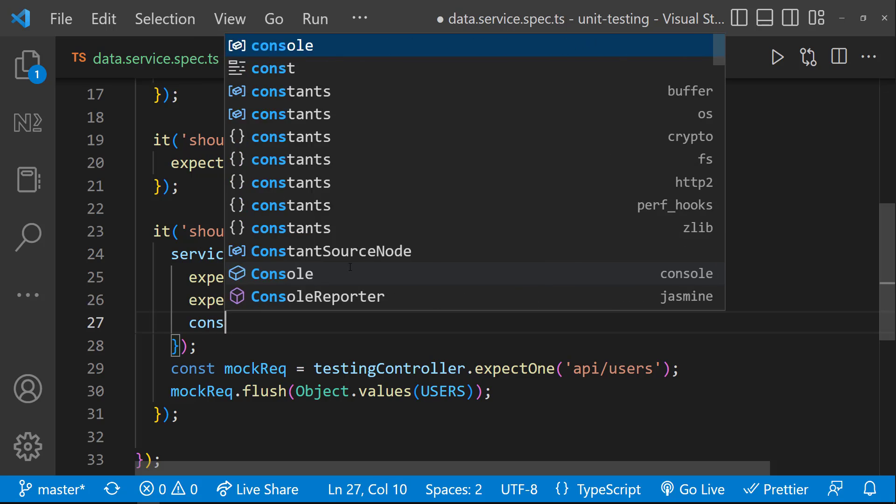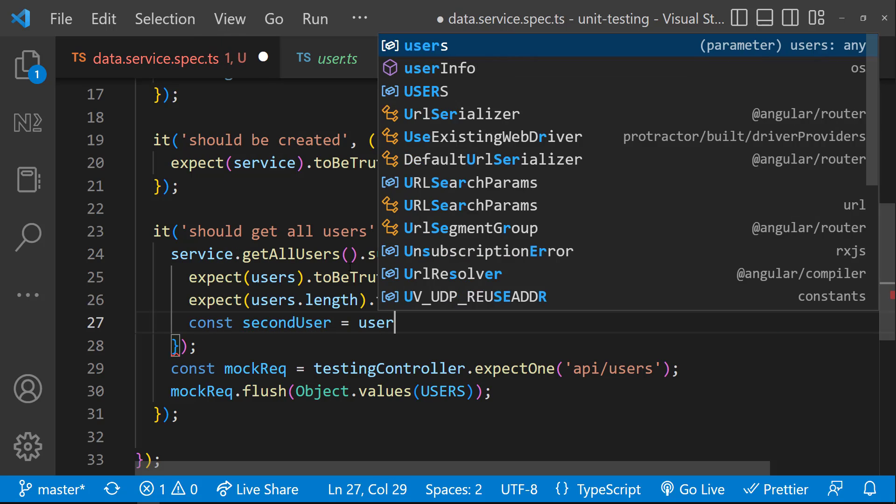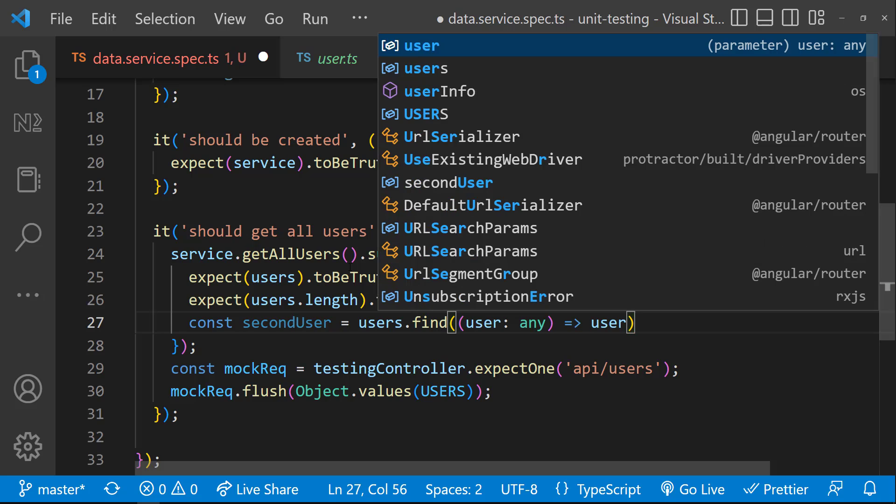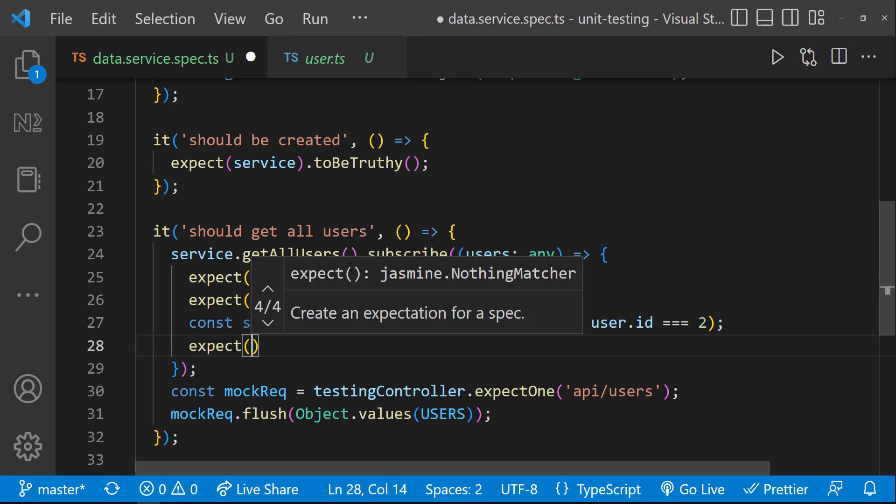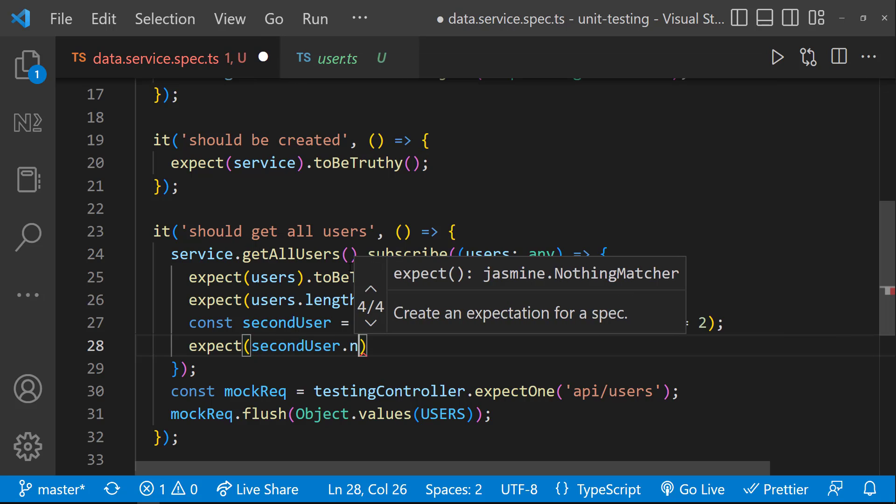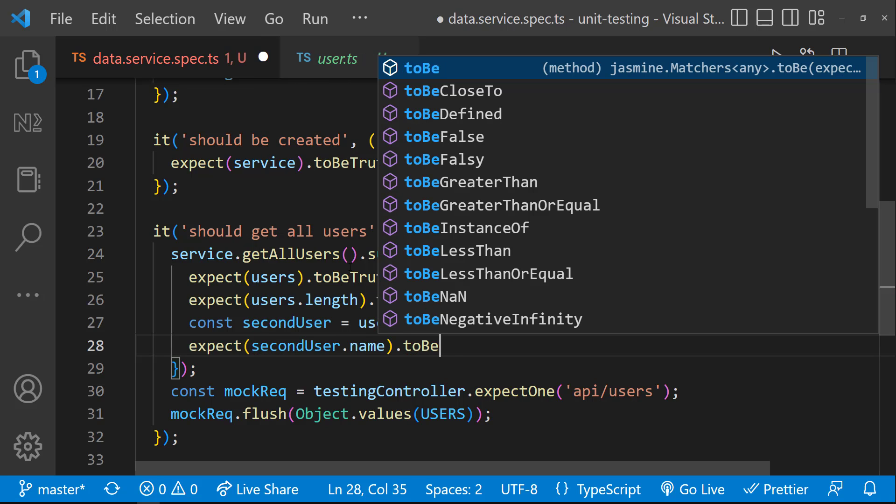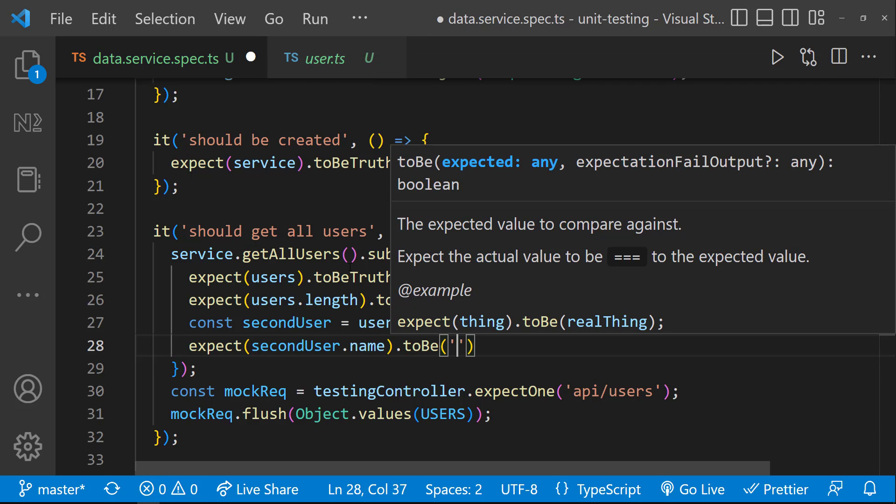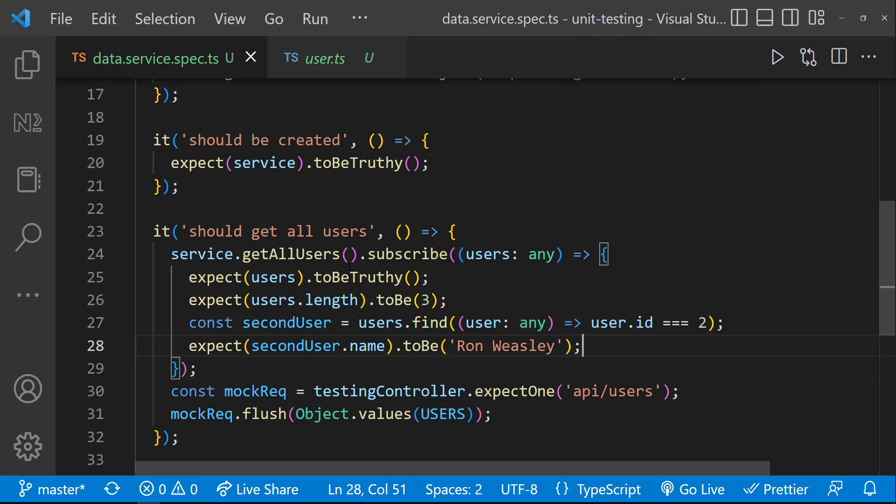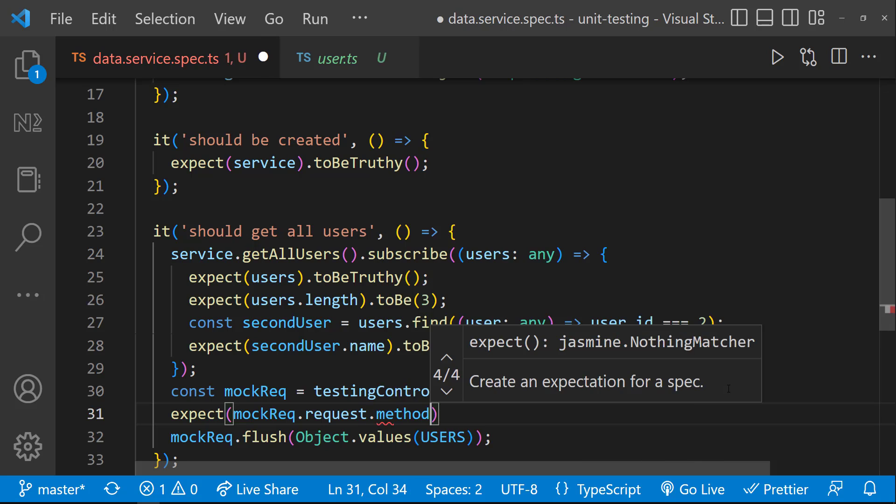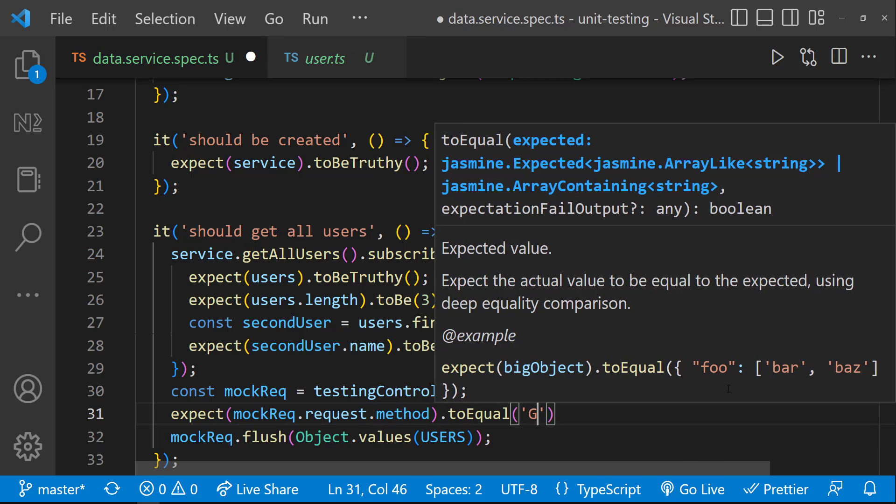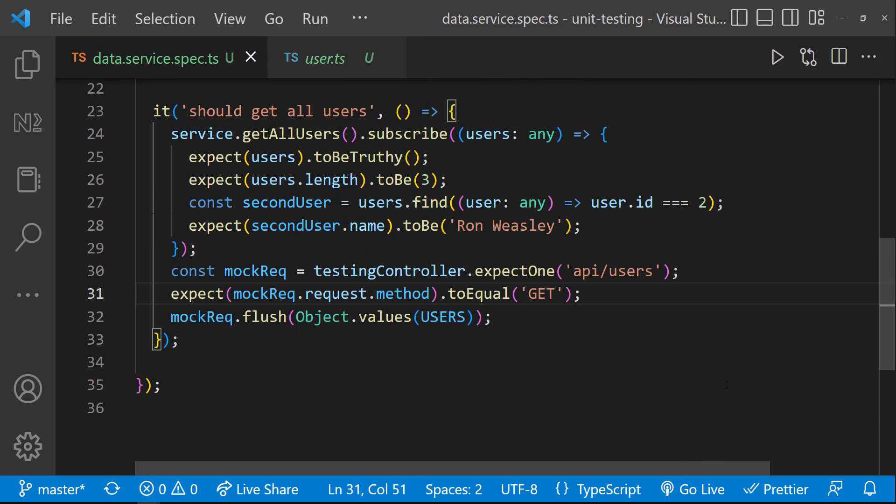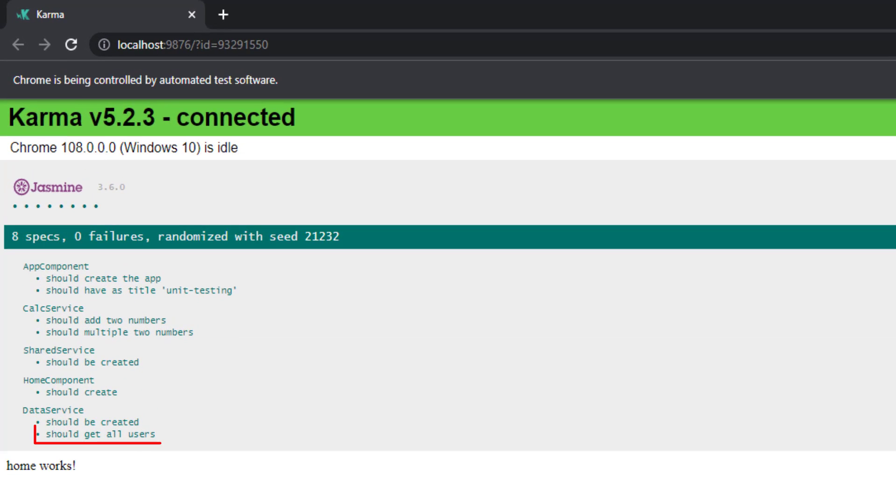Let me also find one particular user using the ID and validate the content. I am going to use expect users.name to be this one. And finally, let me also validate that this request method is get. For that, let me use request.request.method to be equal to get. When I save this, we can see our test is passing. So this is how we can test HTTP request.